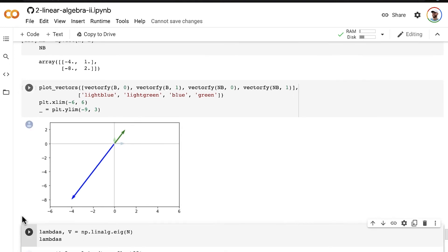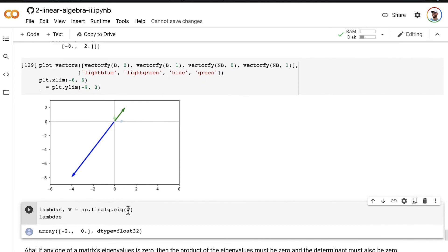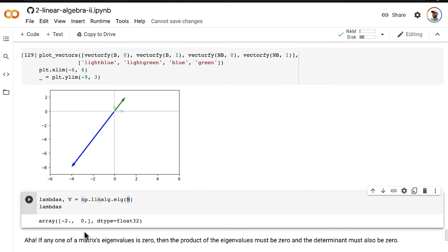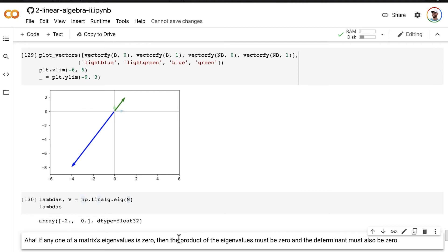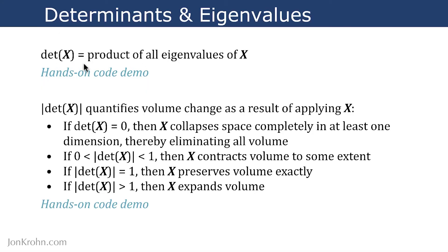Let's calculate the eigenvalues. The eigenvalues of N include an eigenvalue of 0. This illustrates the relationship between eigenvalues and determinants: if any one of a matrix's eigenvalues is 0, then the product of all the eigenvalues must be 0. And since the determinant of a matrix equals the product of all the eigenvalues, if that product is 0, the determinant must also be 0. This is an embodiment of the relationship, and we're starting to see why geometrically this relationship exists.